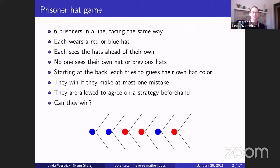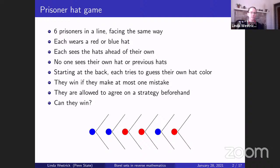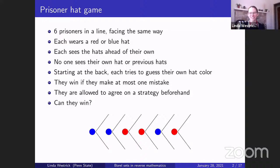This game is known as the prisoner hat game. You imagine six prisoners standing in a line, all facing the same way, each wearing a red or blue hat. Each prisoner can see the hats ahead of them but not their own. The prisoner at the very back can see every hat except their own, while those further forward see progressively fewer hats.